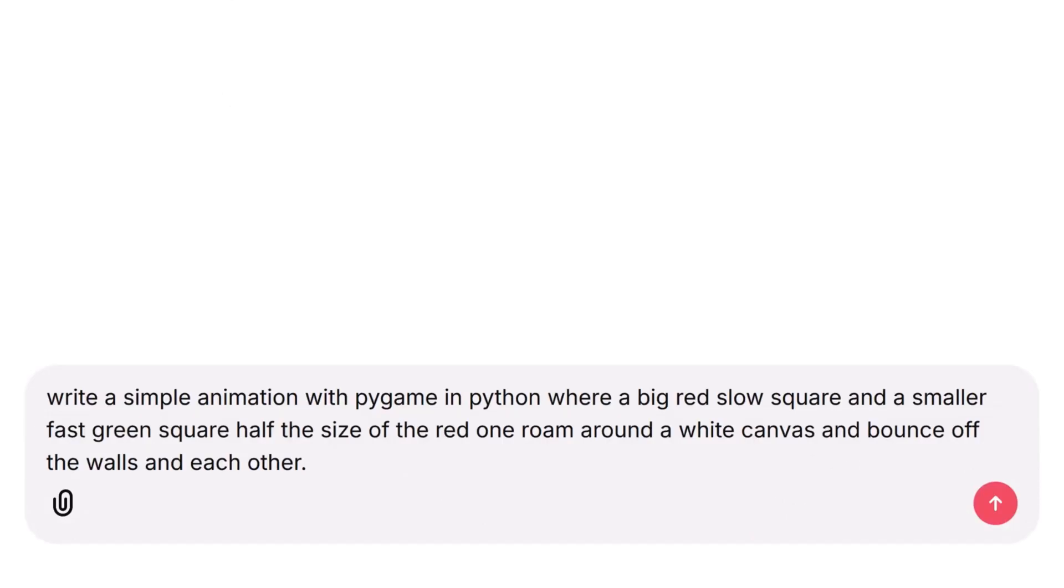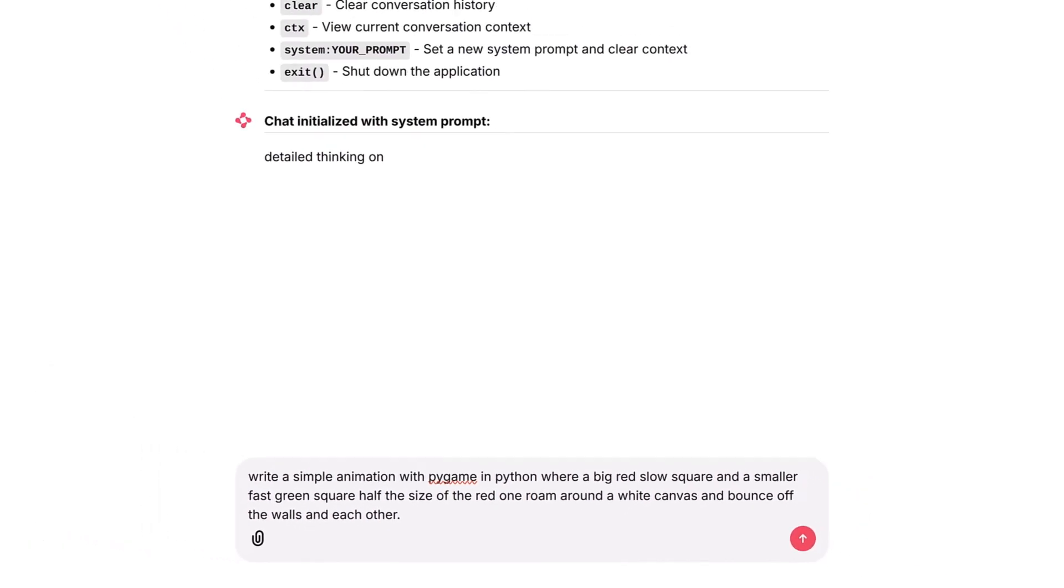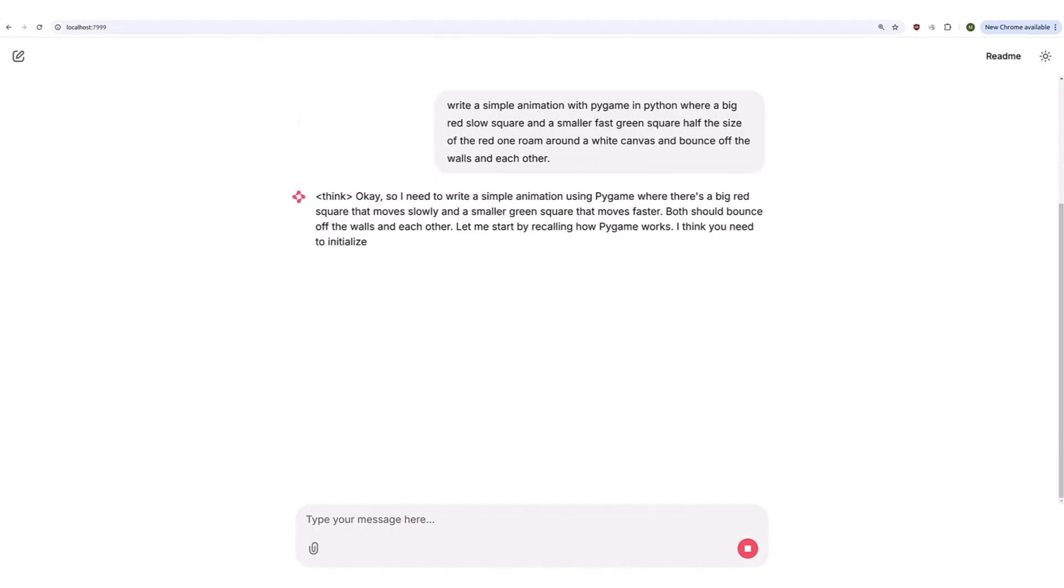write a simple animation with Pygame in Python, where a big red slow square and a smaller fast green square half the size of the red one roam around the white canvas and bounce off the walls and each other.